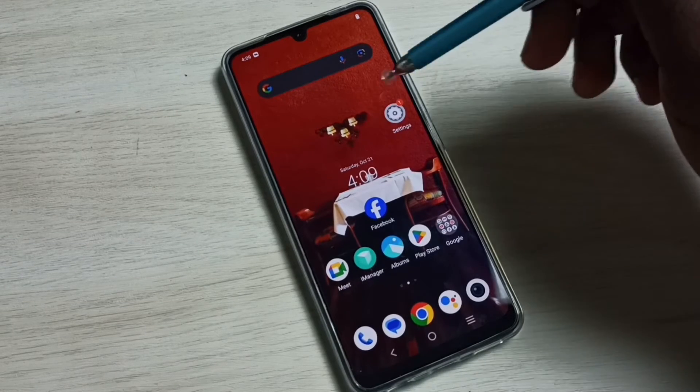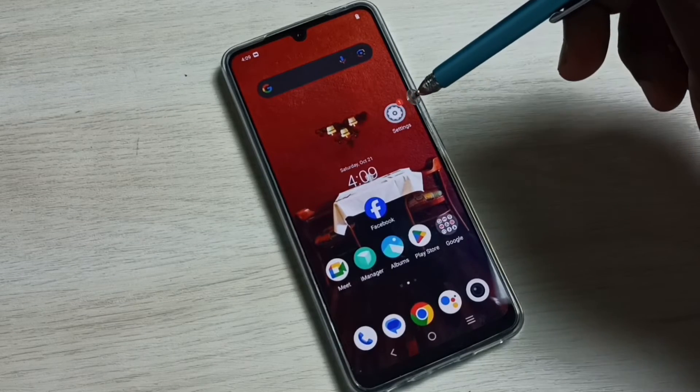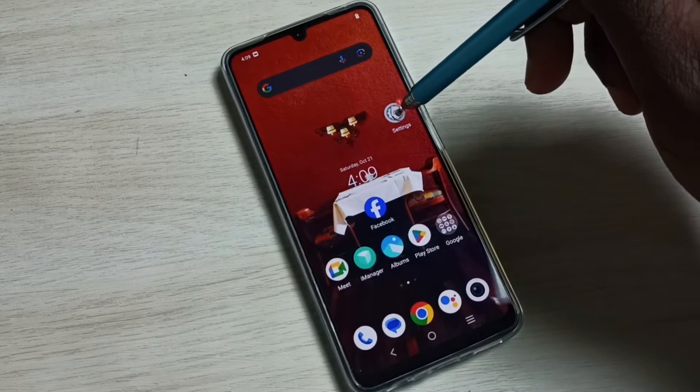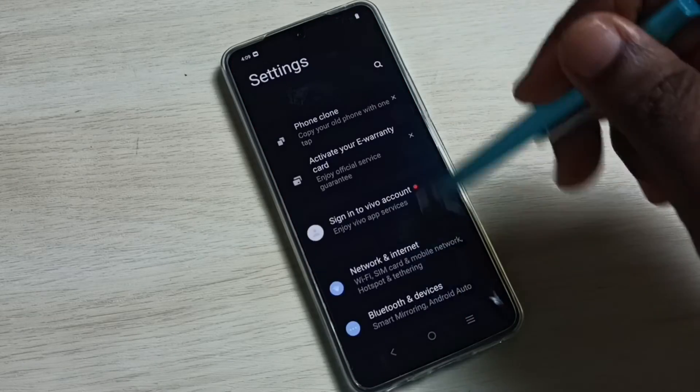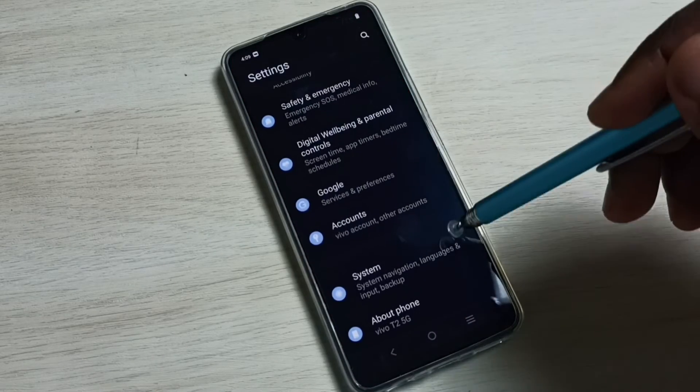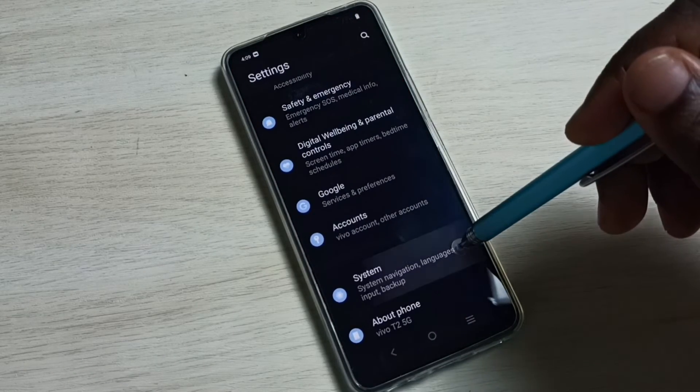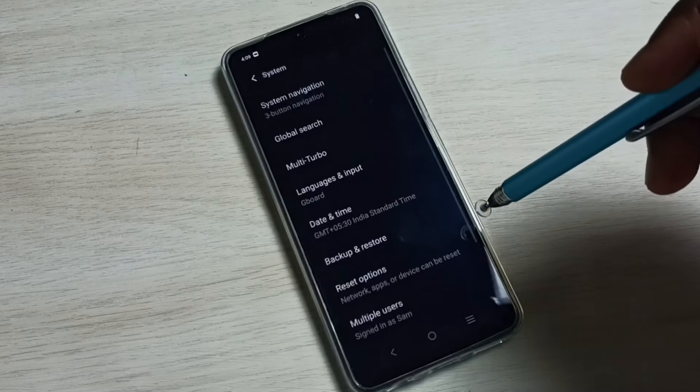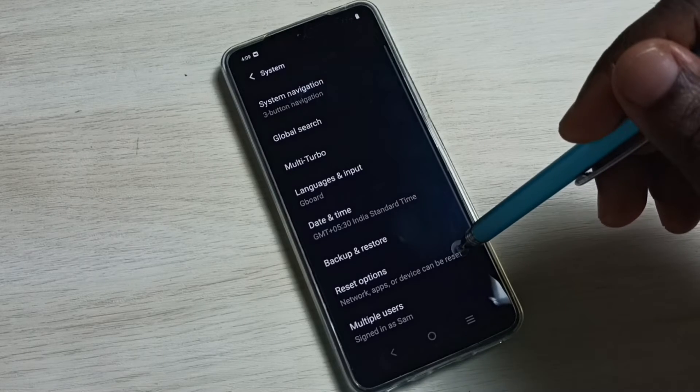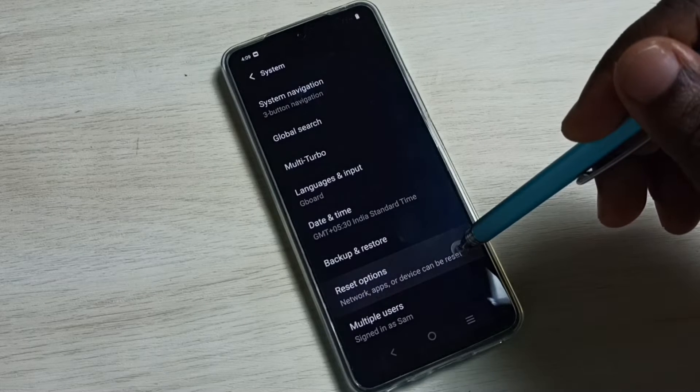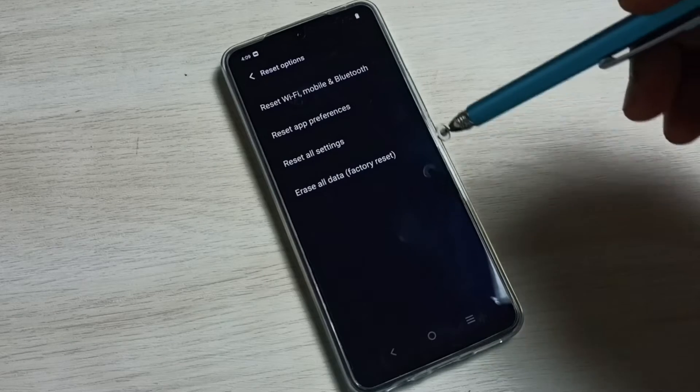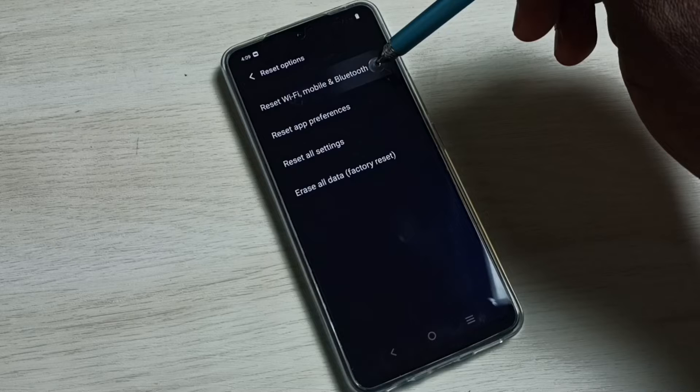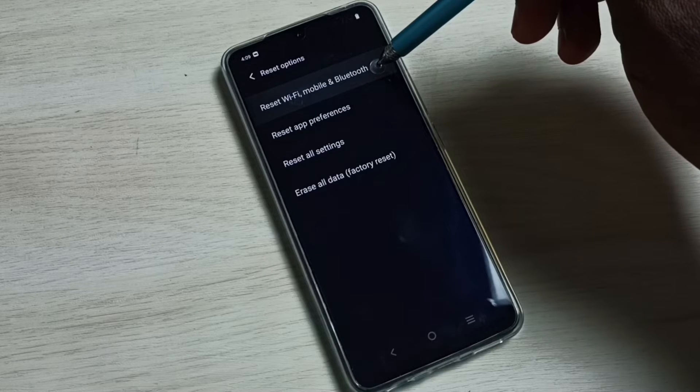First, go to Settings. Tap on the Settings app icon, go down, select System, select Reset options, select Reset Wi-Fi, mobile and Bluetooth.